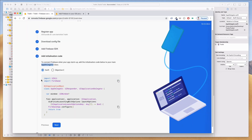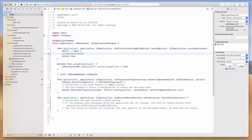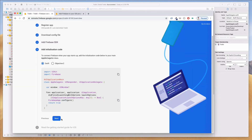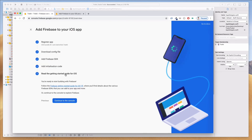According to the document, the next thing we need to do is add the line 'FirebaseApp.configure()'. I'll click the copy button to copy it to my clipboard, come back to Xcode, and paste it on line 17. That's done. Let's come back and hit Next.